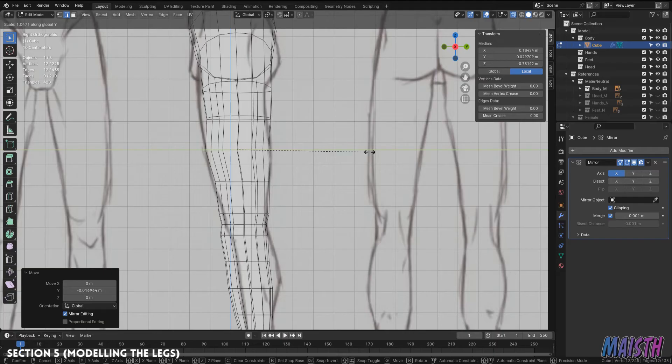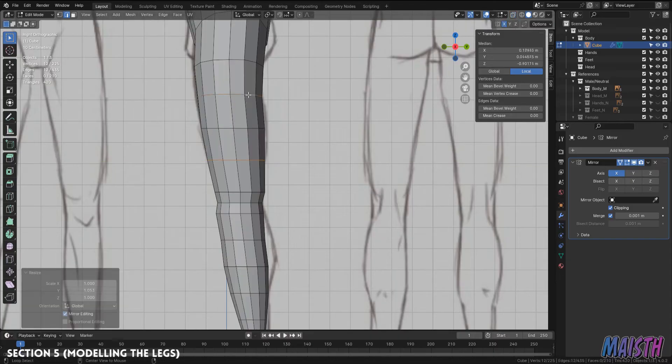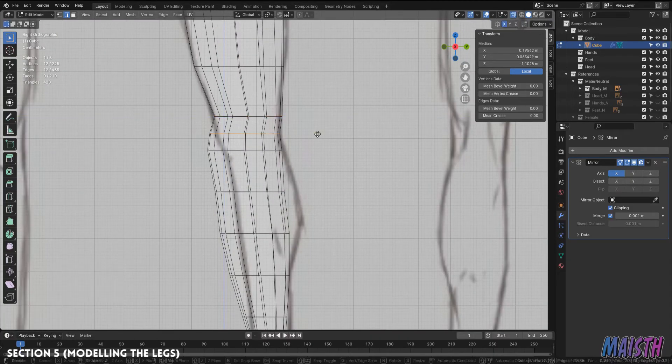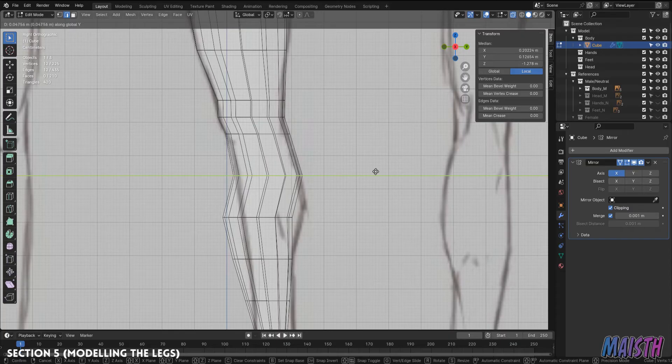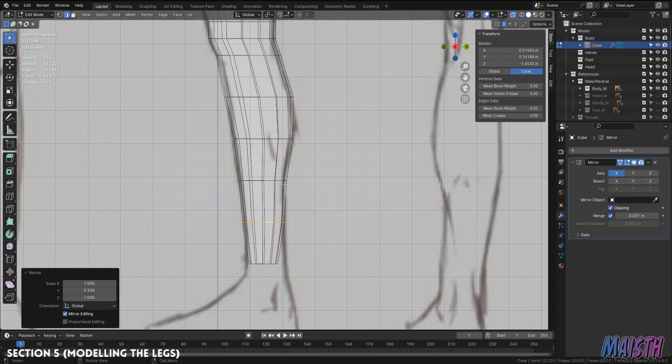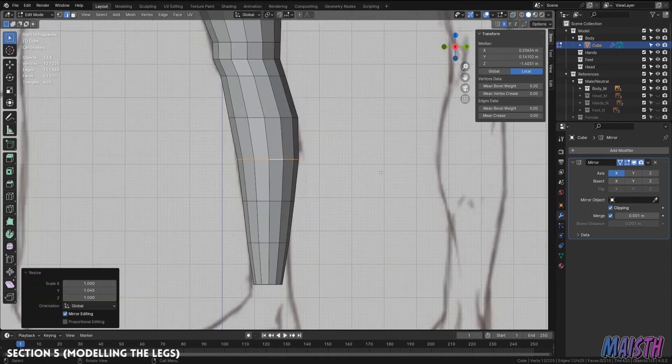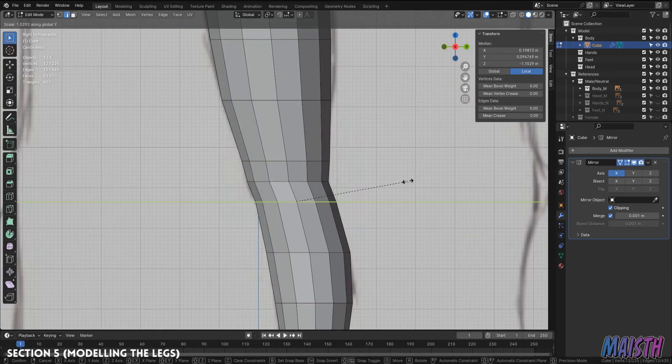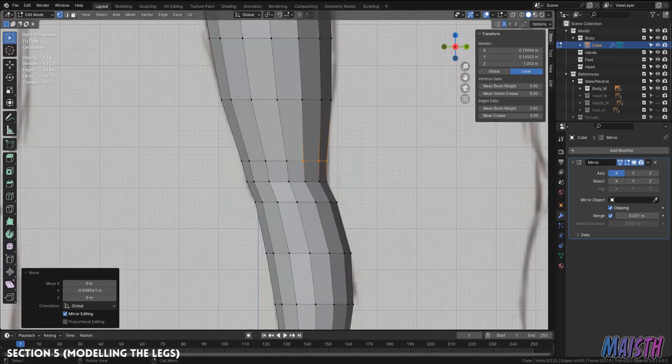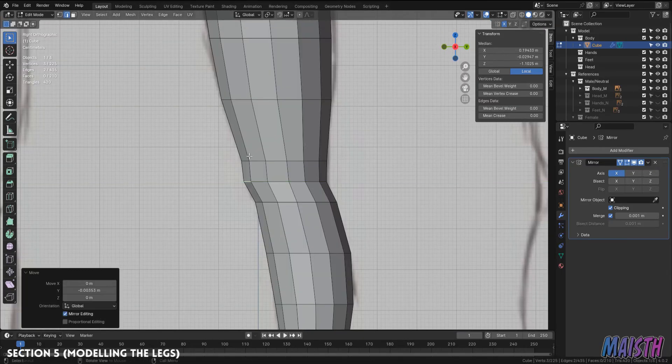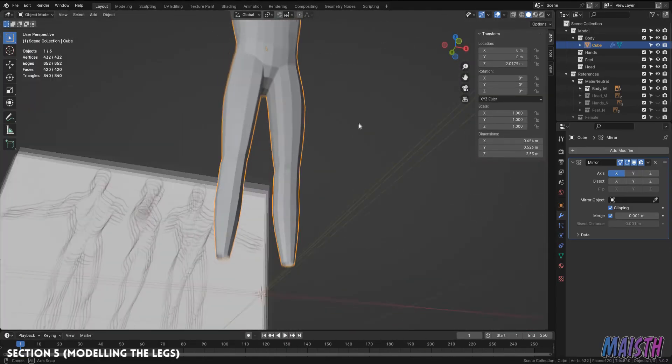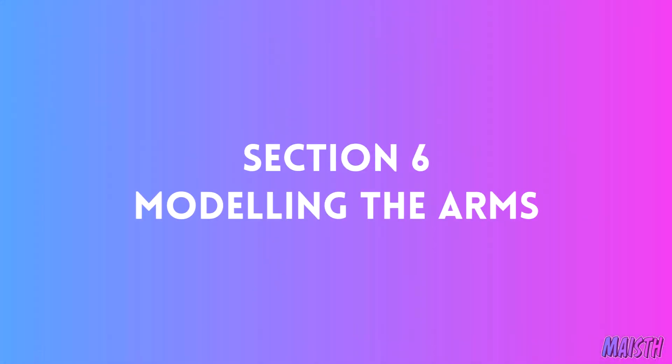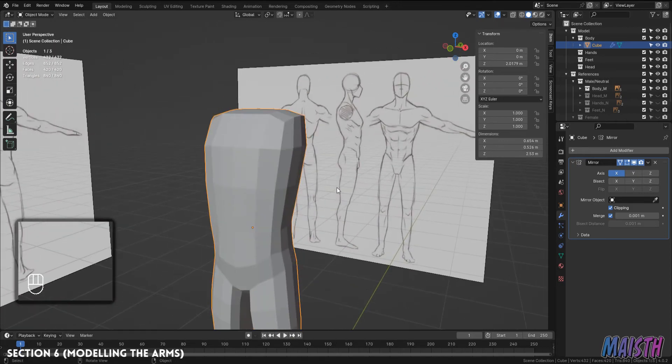All right, now that's looking better but we still need to do the same for the side view so let's do that. Now that's looking fine isn't it? It's looking more like an actual body with each change.